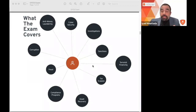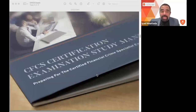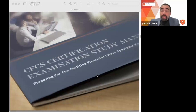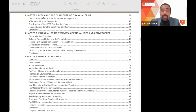If you want to take this certificate, the only study reference available worldwide is the CFCS Certification Examination Study Manual. This manual, while it looks small in photos, is actually 300 pages — with each page split into two columns — containing a large amount of information to study. We will go over the topics covered in the manual in detail so you can decide if this is the right certificate for you.